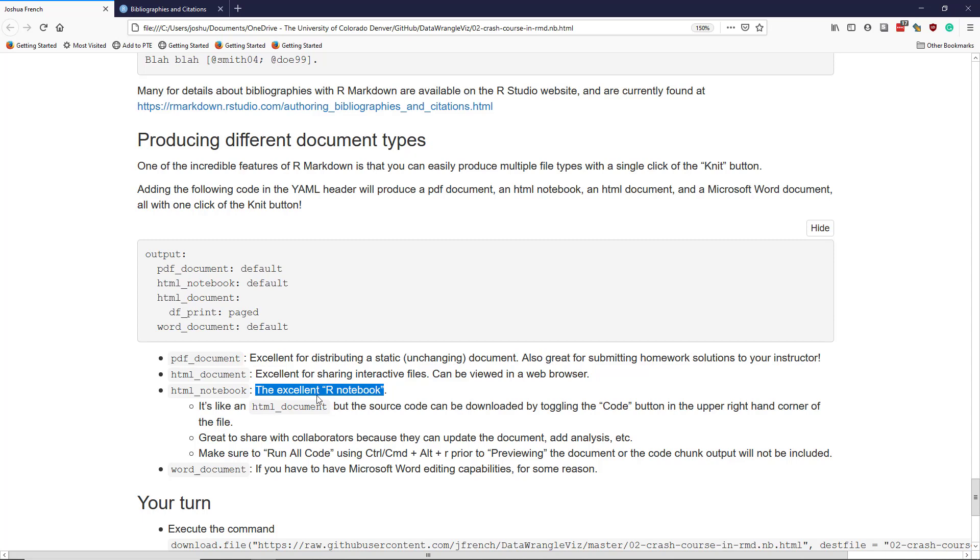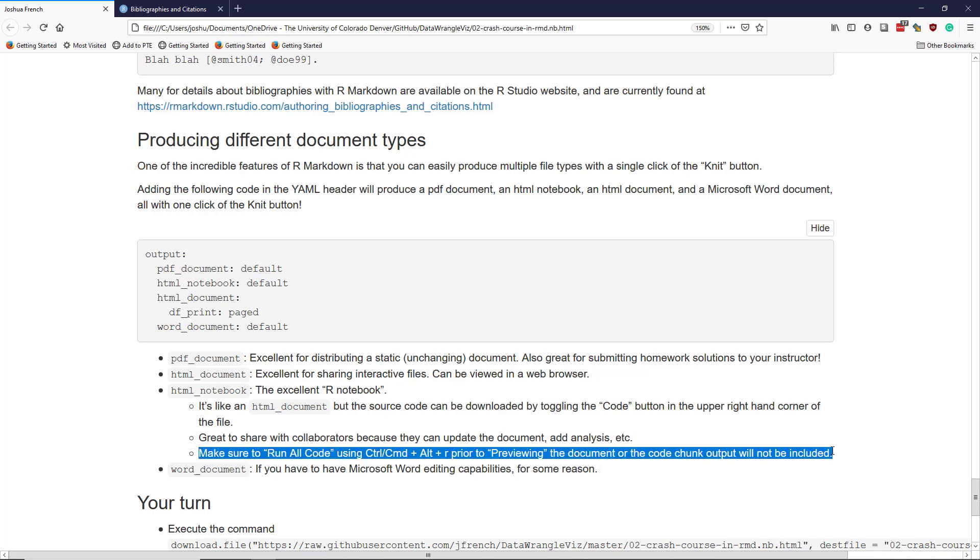An HTML notebook is the excellent R notebook you sometimes hear about. It's sort of like an HTML document, but the source code can be downloaded by toggling the code button in the upper right-hand corner of the file. It's great to share with collaborators because they can update the document, add analysis, etc., because the source code is available within the document. But one of the key considerations when compiling it as an R notebook is you have to make sure to run all of your code prior to previewing your document. Specifically, you can run all code using Ctrl-Alt-R if you're on a PC or Command-Alt-R if you're on a Mac. And if you don't do that, then the code chunks will not be evaluated prior to previewing the document, and so they won't show up in the previewed document. You don't have that same problem with HTML documents, PDF documents, and Word documents because the code is run as you are knitting the document together.